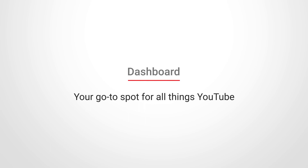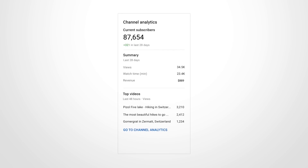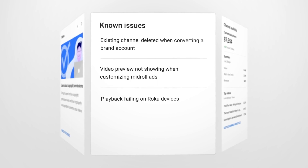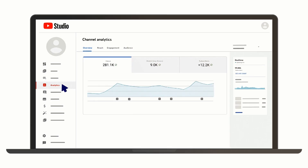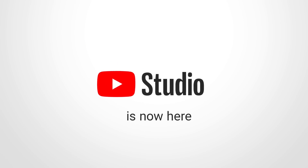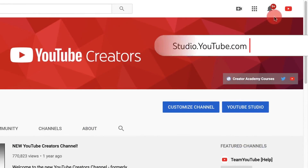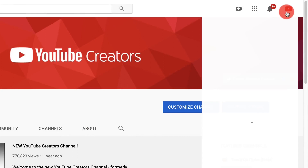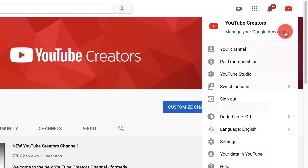This number tells you how many people have clicked the subscribe button on your channel. However, YouTube provides more detailed information about your subscribers if you know where to look, and that's exactly what we're going to explore next. For a deeper dive into your subscriber data, you'll need to go to YouTube Studio. Navigate to your profile icon on the top right corner of your screen and click on it. From the drop-down menu, select YouTube Studio.